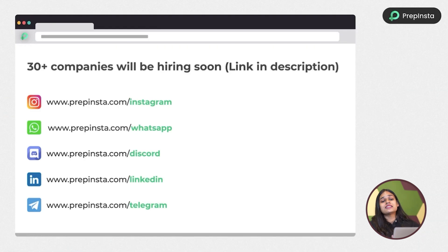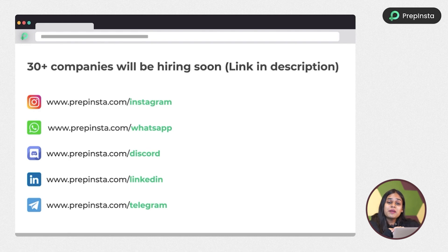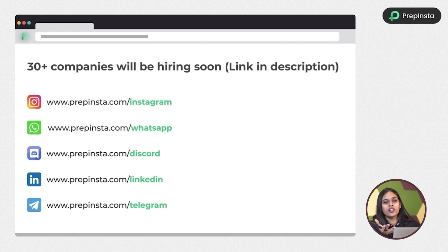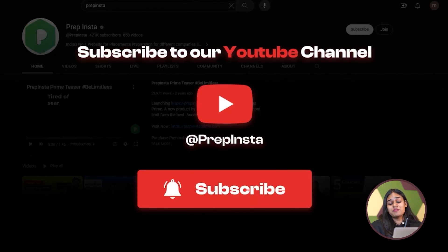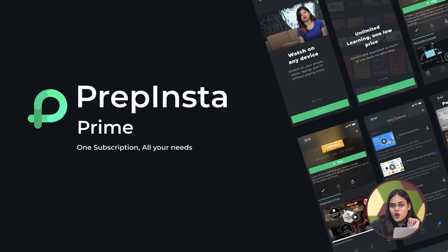That's the complete TCS recruitment process — registration, eligibility criteria, online assessment, and interviews. For more updates this hiring season, connect with us on Instagram, WhatsApp, Discord, LinkedIn, and Telegram. Subscribe to the YouTube channel and click the bell icon to get notified whenever a new video drops.